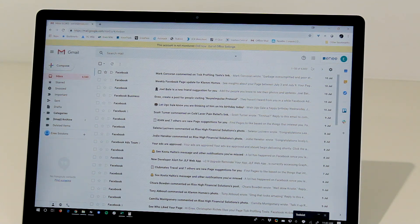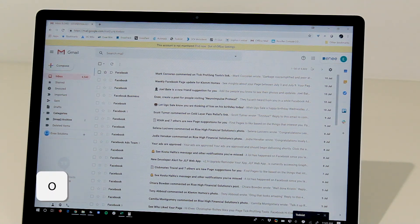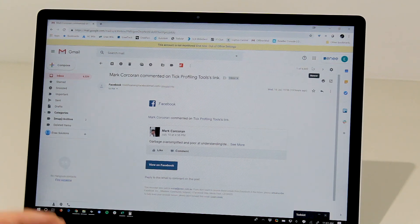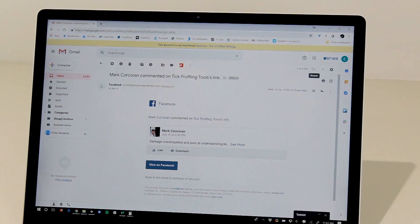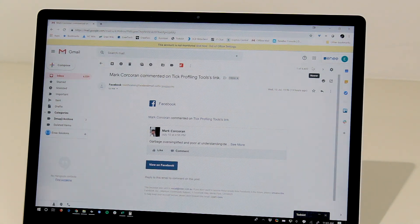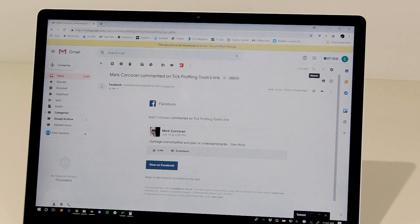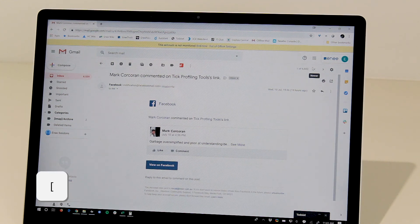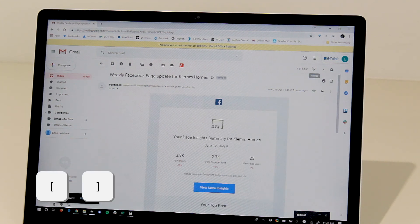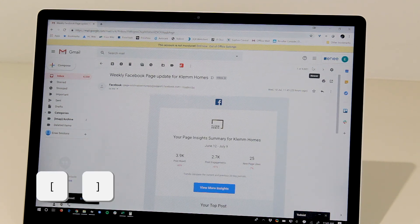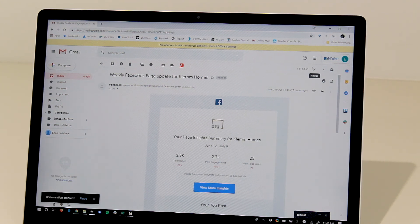You can press O to open and then when in an email you can use the square brackets to archive and move to the next message.